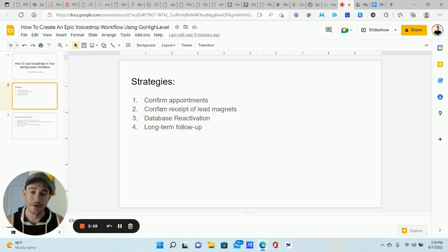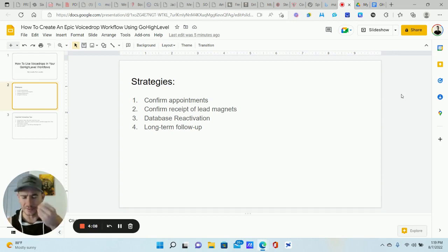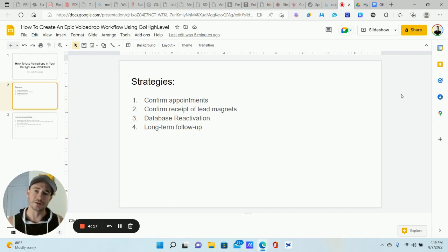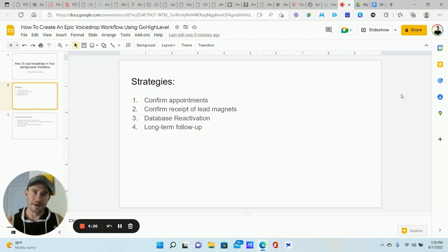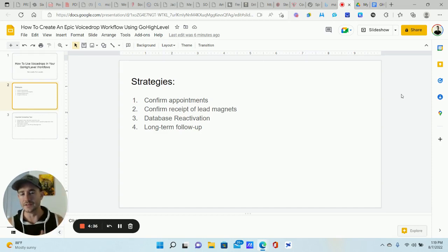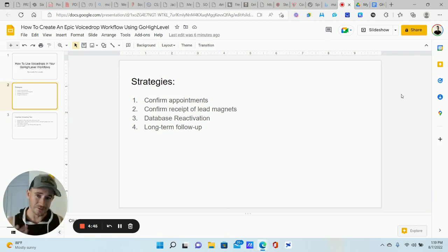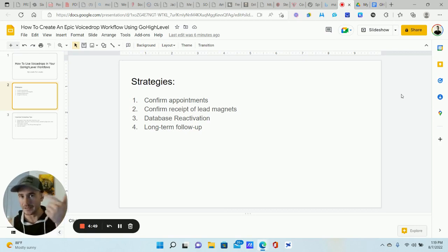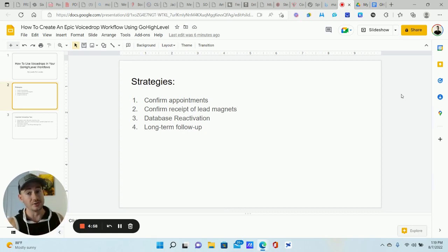Another great way to use voice drops is confirming the receipt of free lead magnets. With opt-in pages where you're giving away free guides and plans, you can send a voice drop to new leads confirming they've received the lead magnet. A lot of times when people opt in, you'll get responses like 'I never received the email.' Confirming receipt is great — and of course you need to be collecting phone number at the very minimum, along with name and email, on your opt-in. Calling them to make sure they received it can very easily transition into a sales call or booking a strategy call with somebody who will close the deal.